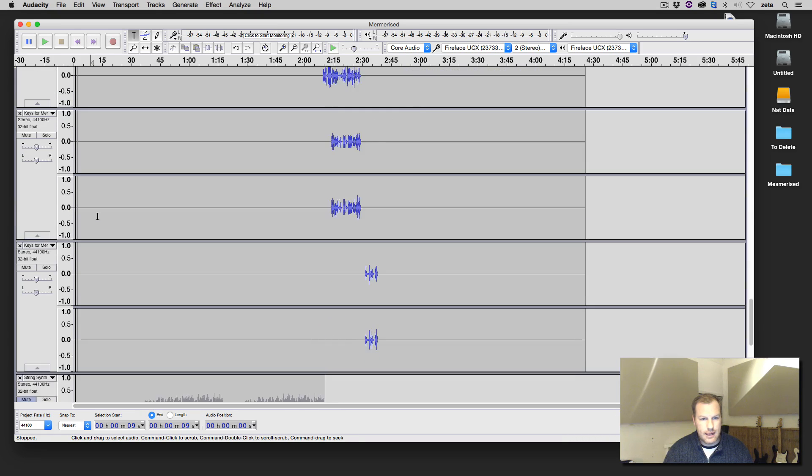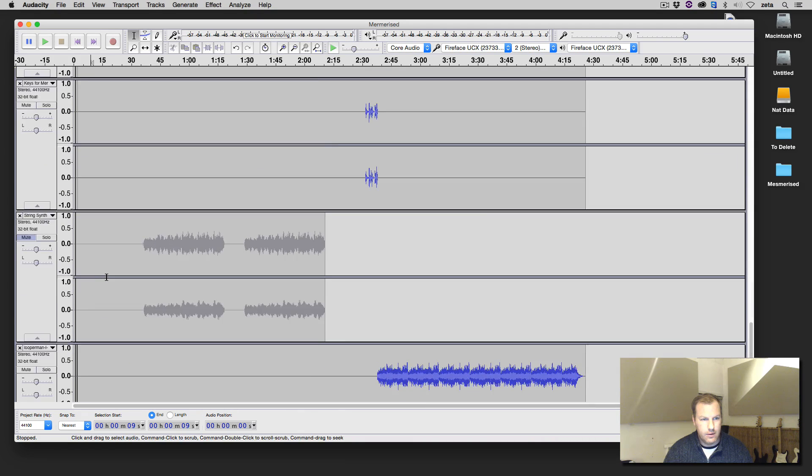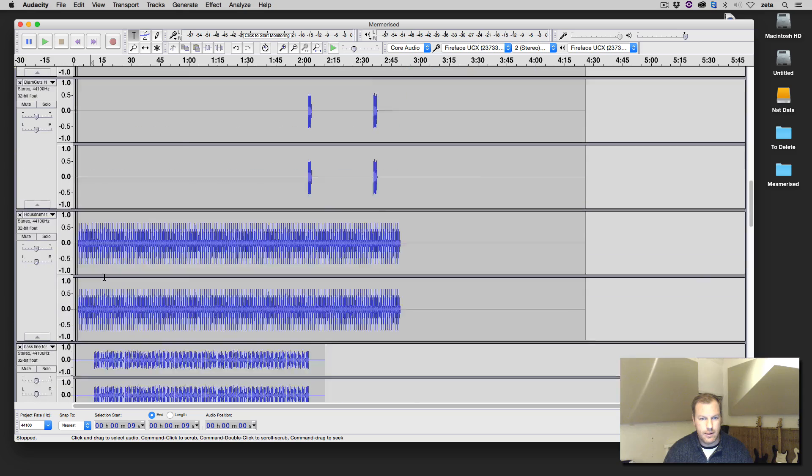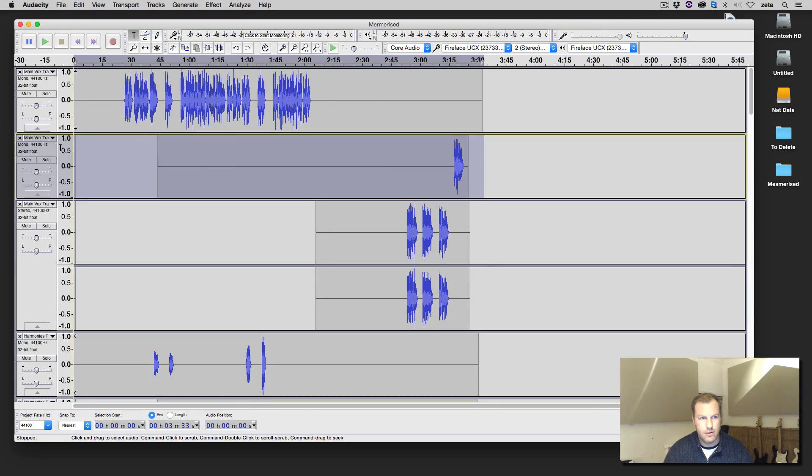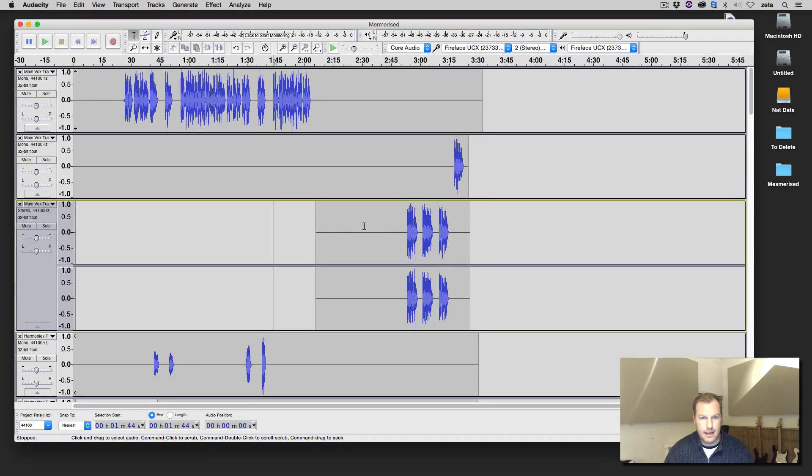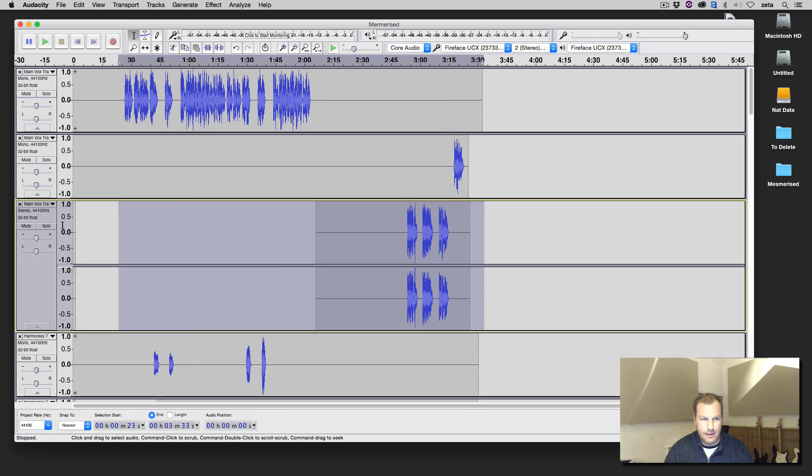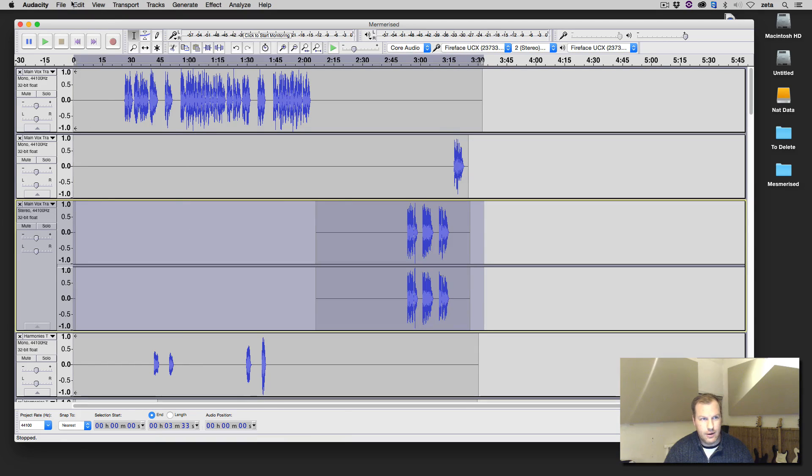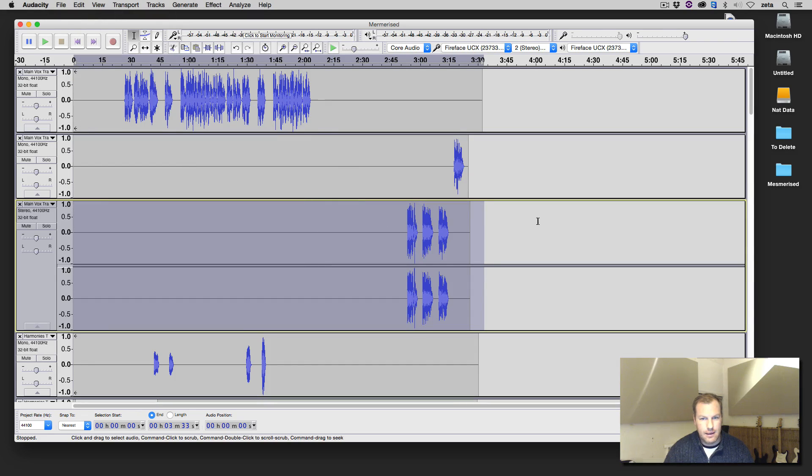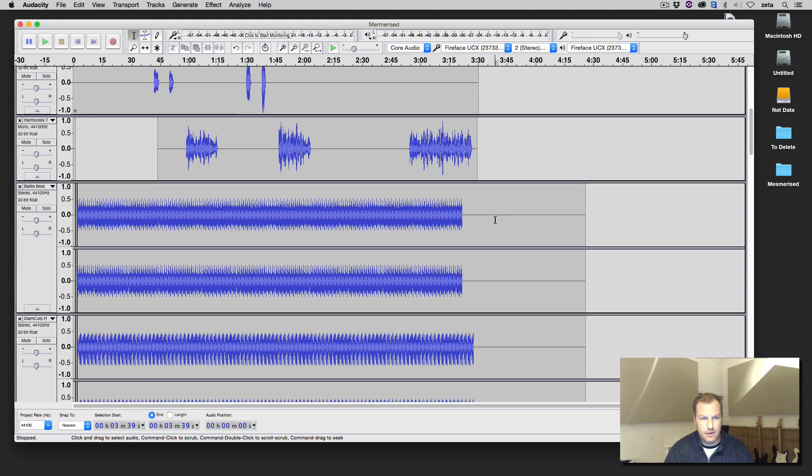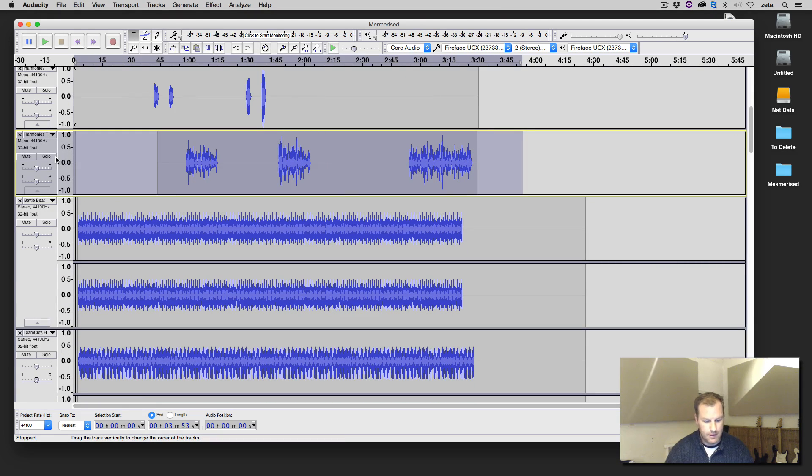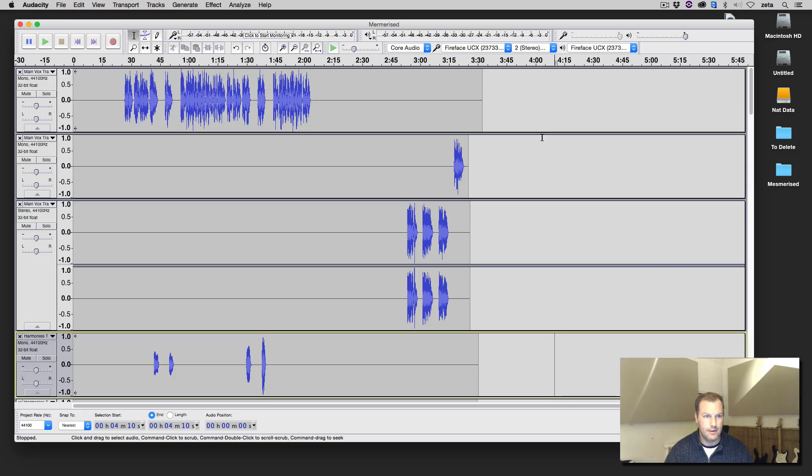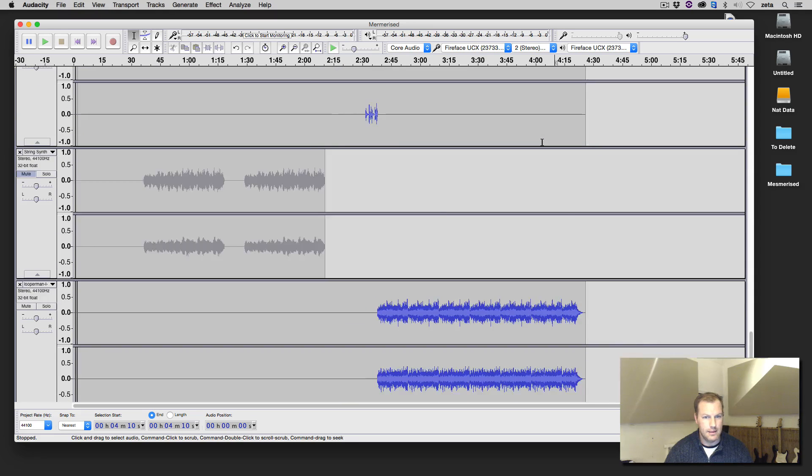Now, for all the tracks that start at zero already, you don't need to worry about them. It's just any tracks that don't start at zero. You're going to select the whole track and hit Command-J. And that is going to join the current clip with that little block of silence and have it start at zero. You can also go to the Edit menu, select Clip Boundaries, and Join. Now, once you've got all of your clips starting from zero, Command-J is a lot faster. Let's have a look here. Yep, they're all starting from zero.